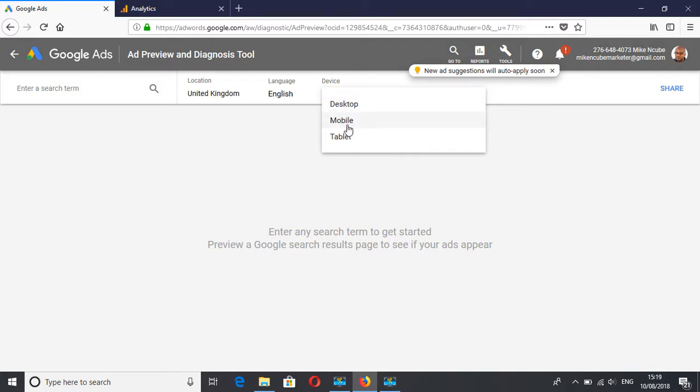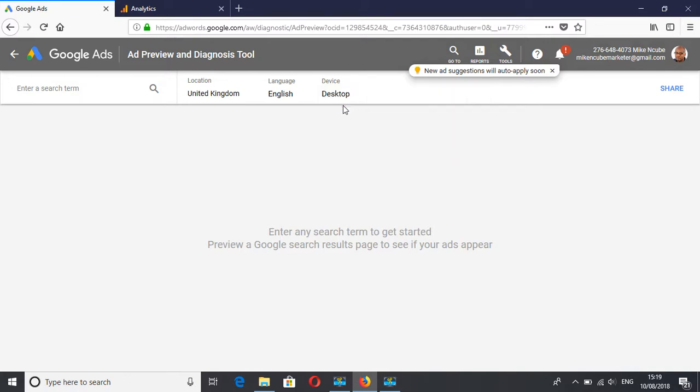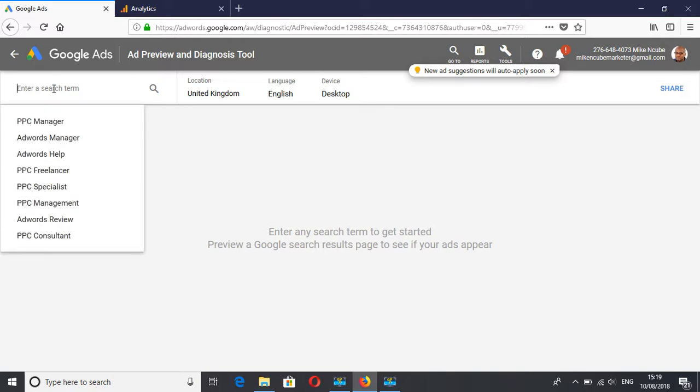So you can check on desktop, mobile, tablet to see why your keywords and your ads are not working. Coming to the actual search terms, it will give you suggestions based on keywords in your account.